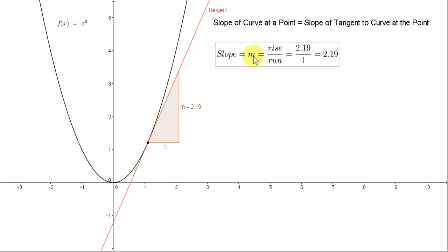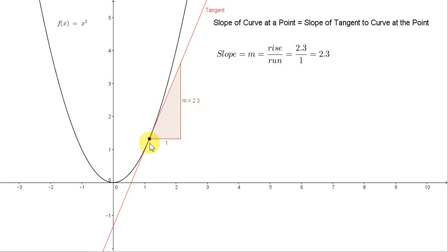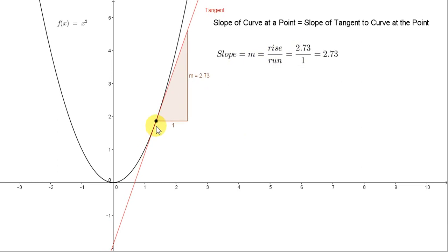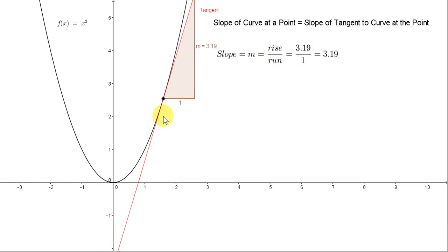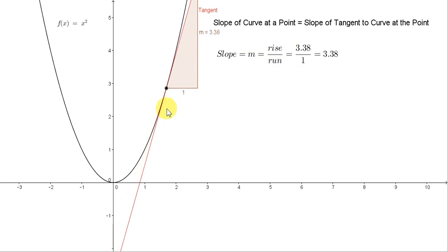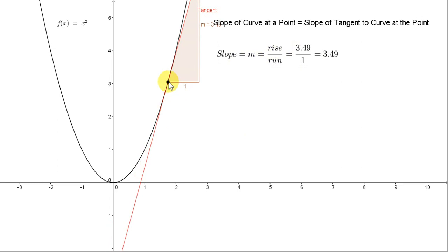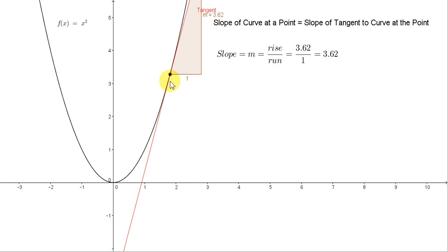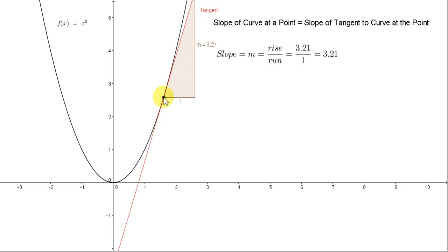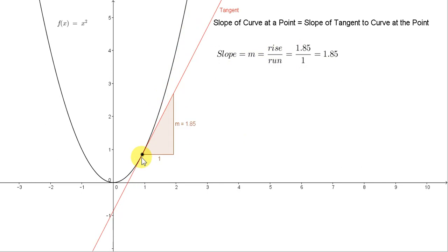The letter M, as we've seen before, is often used to denote the slope of a line. Let's just move this point around. We can see that if we move this point up the curve, the slope of the curve, and hence the slope of the tangent to the curve at this point, increases. And if we move the point down the curve, the slope is decreasing.